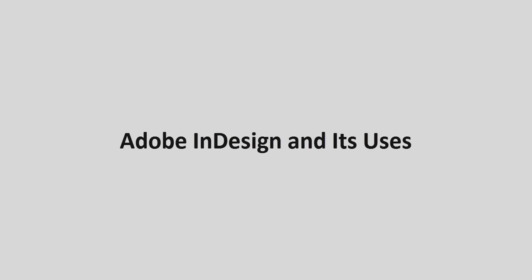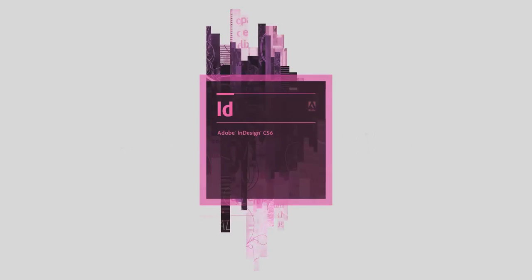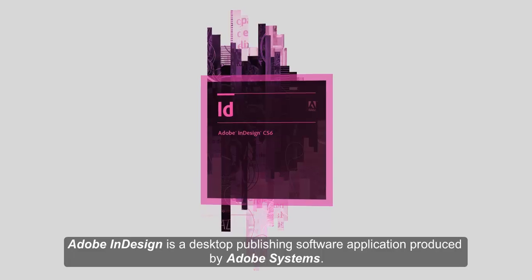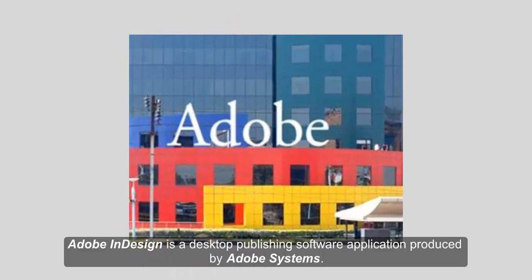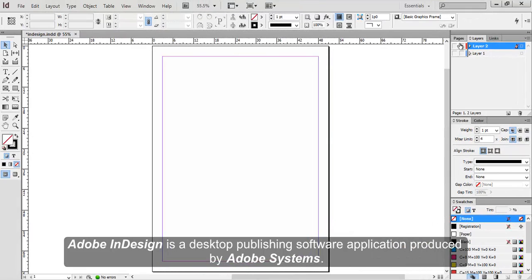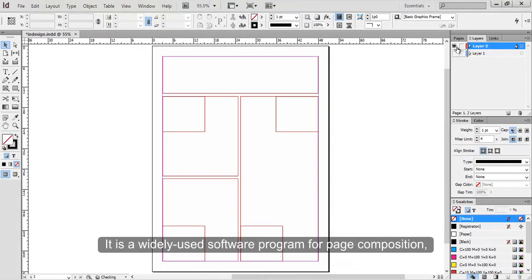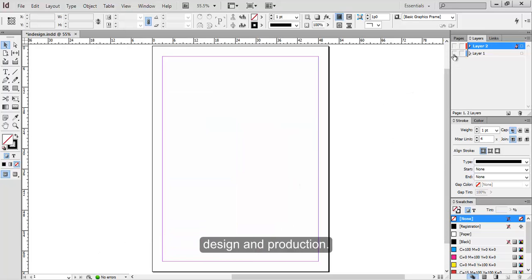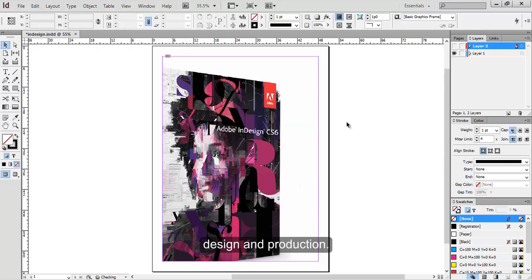Adobe InDesign and its Uses. Adobe InDesign is a desktop publishing software application produced by Adobe Systems. It is a widely used software program for page composition, design and production.